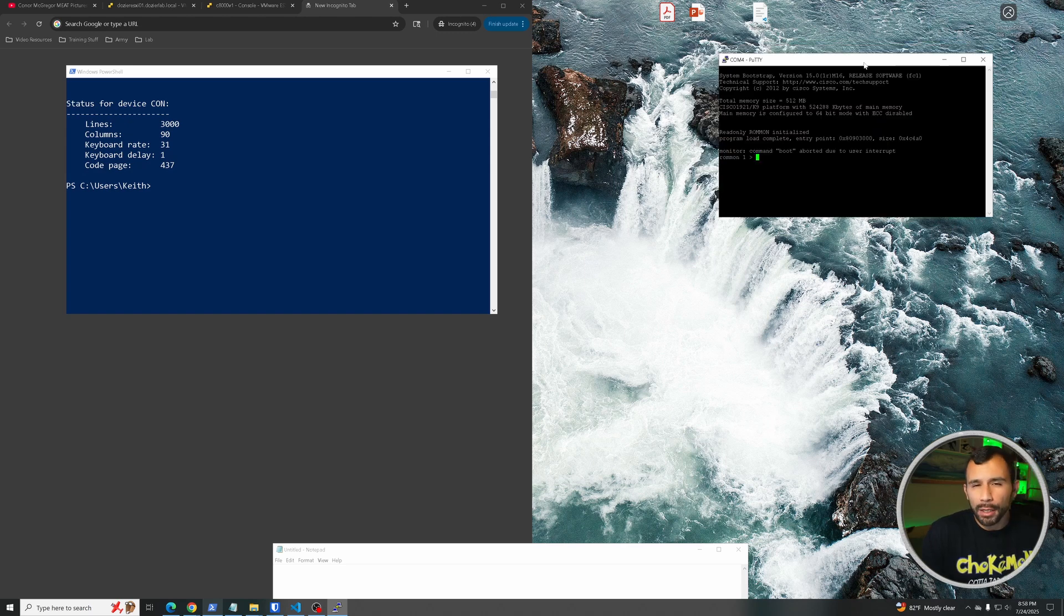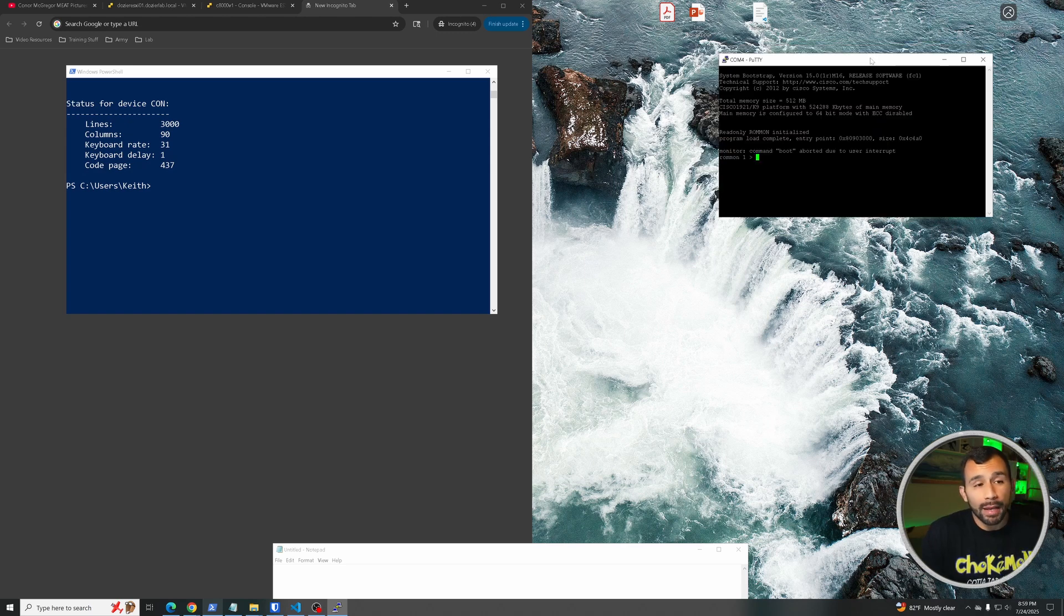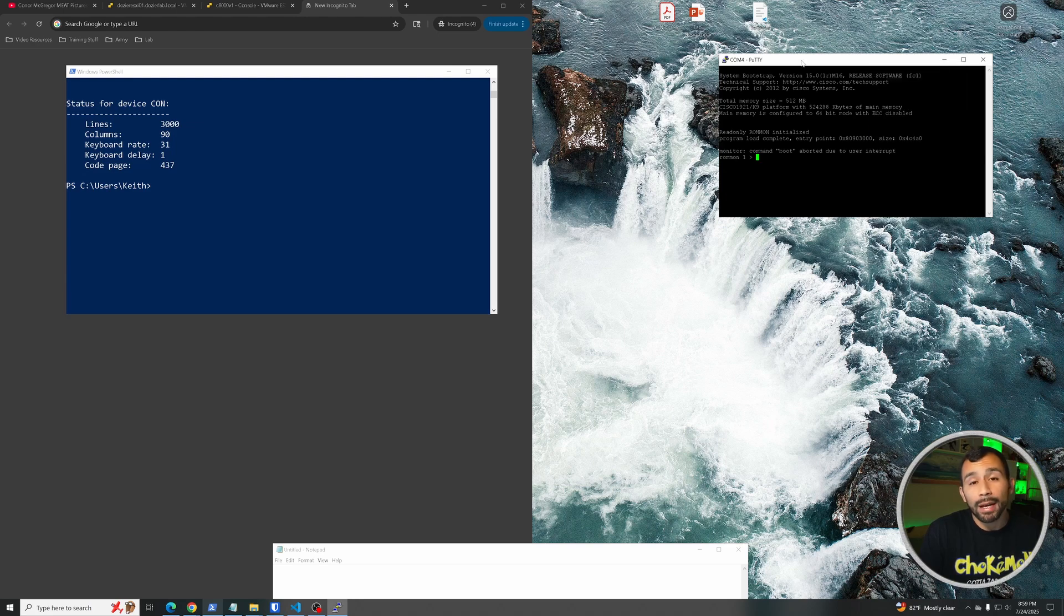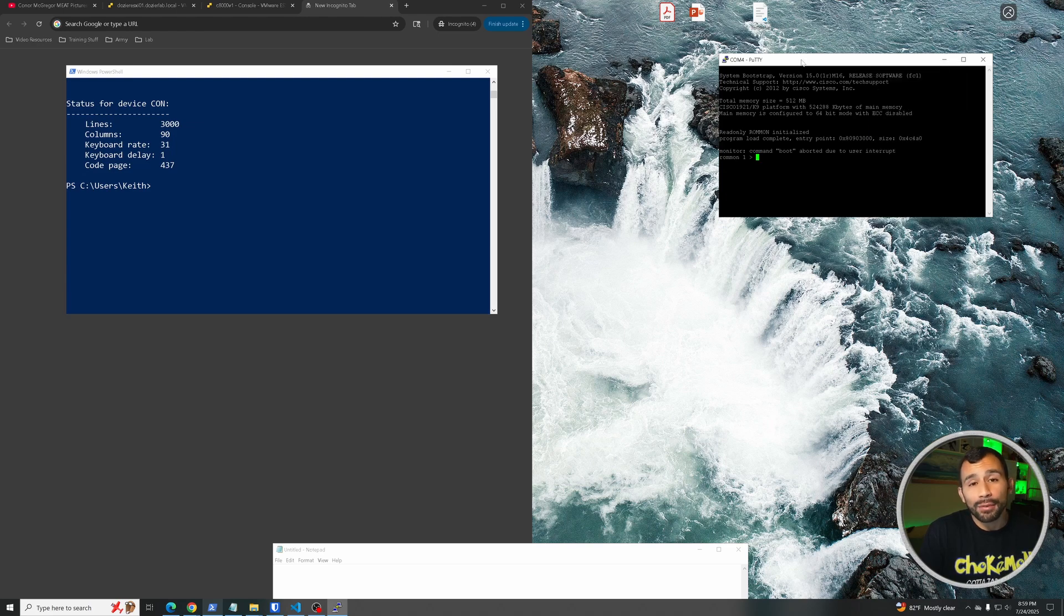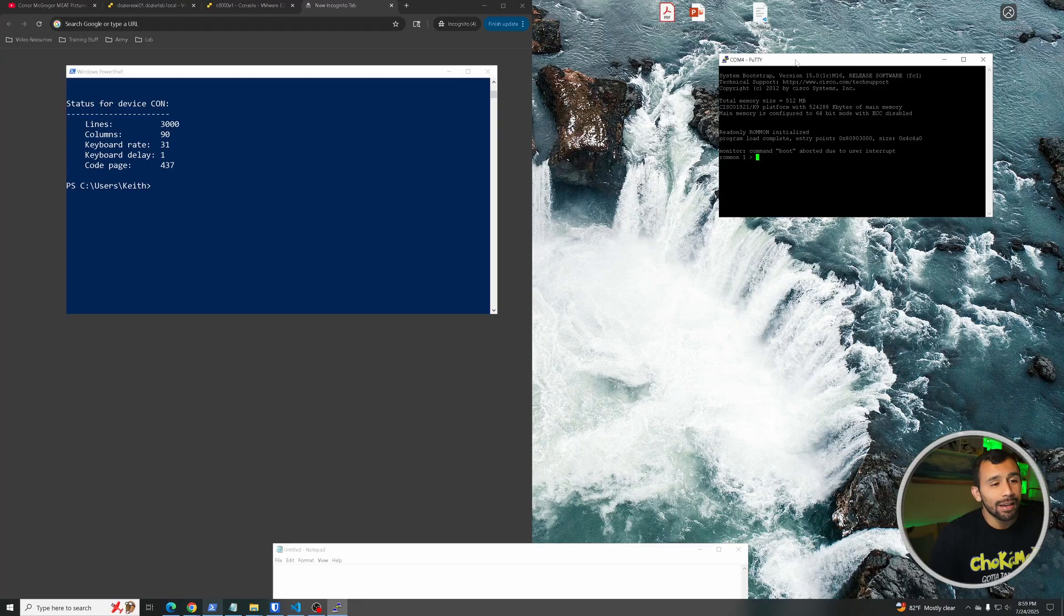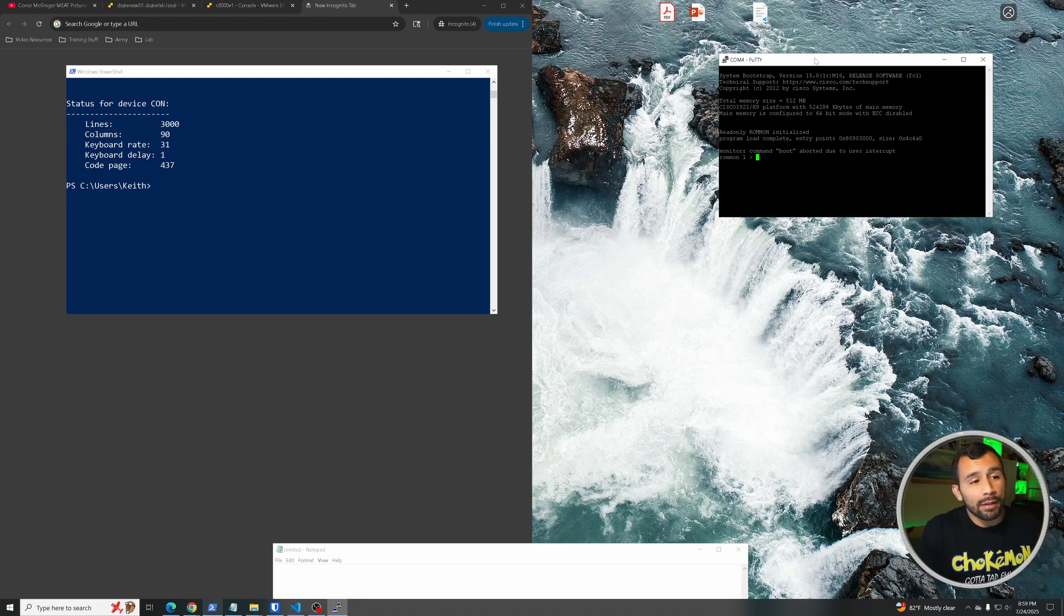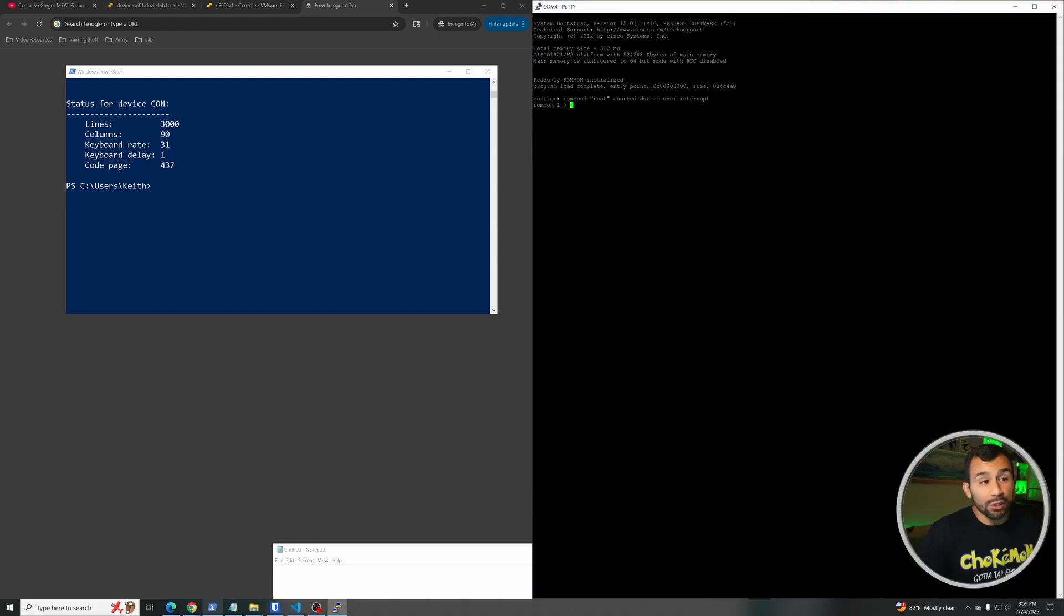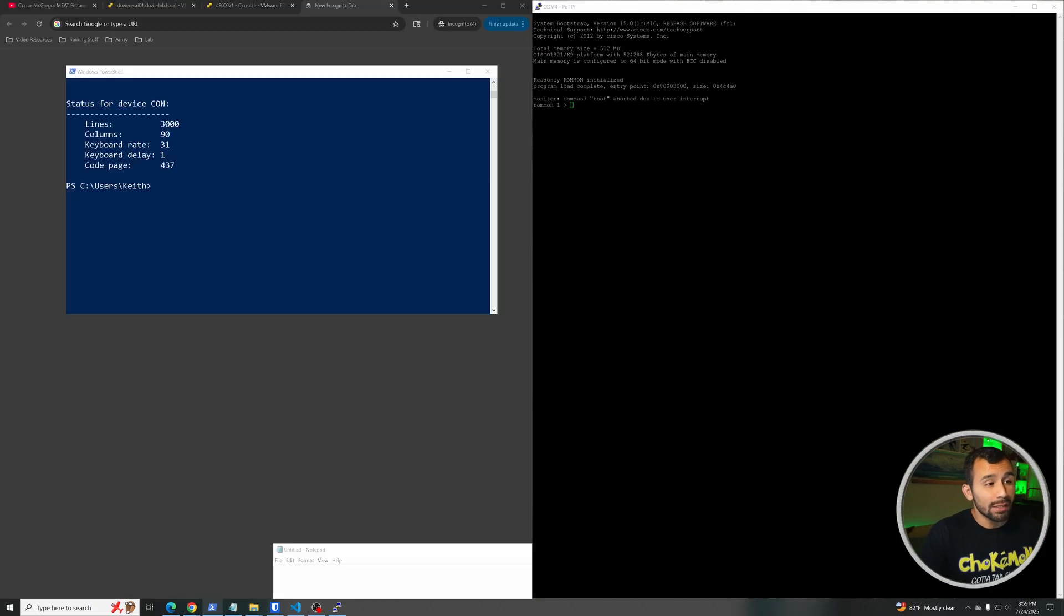All right, so I was able to interrupt the boot by continuously spamming that break special command here with PuTTY. I'm not going to lie to you, I missed it the first time and I started booting so I had to do it again. But anyway, so we're in ROM monitor mode and the first thing we're going to go ahead and do is make the screen bigger so you guys can see.